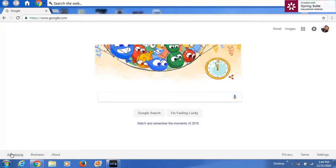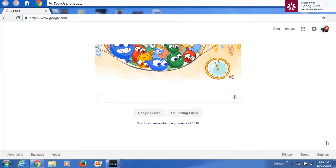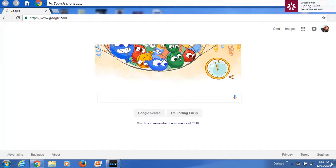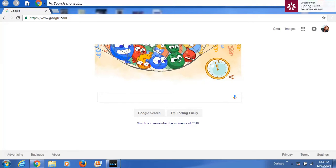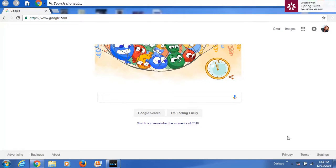All right, so here we go. It's New Year's Eve and we're going to try to make my first video on how we do these earthquake forecasts. It's 12/31/2016, last day of the year, 1:45 in the afternoon Eastern Time.